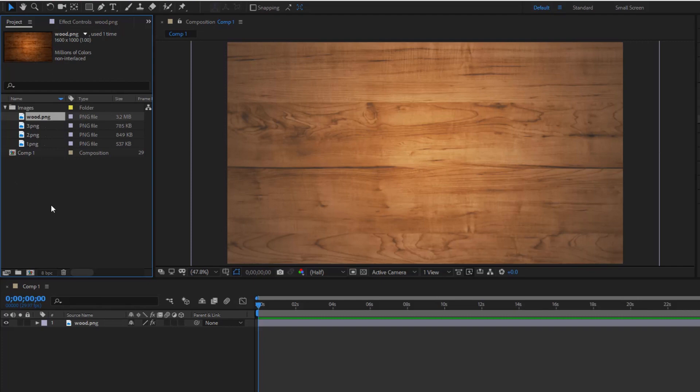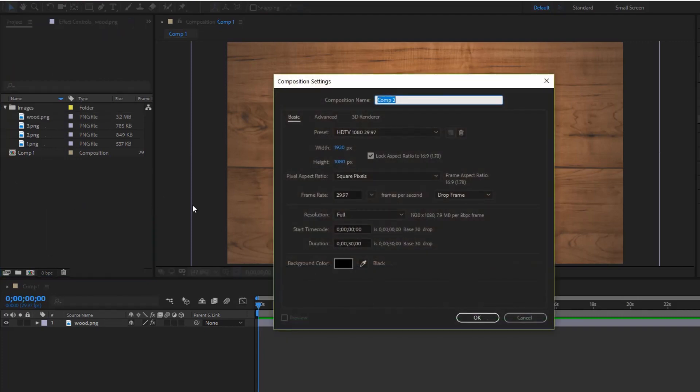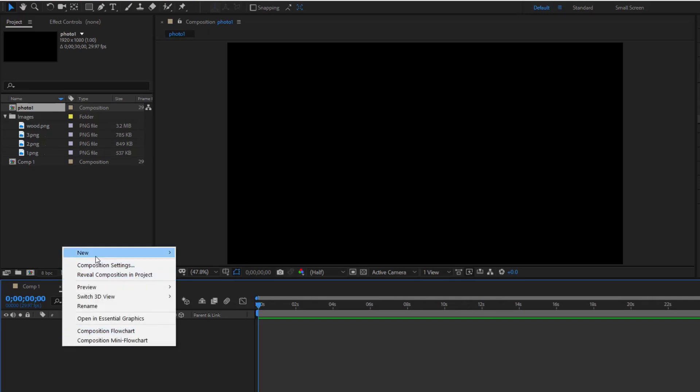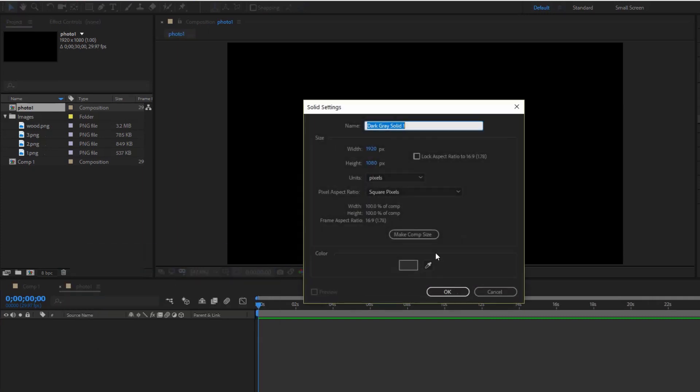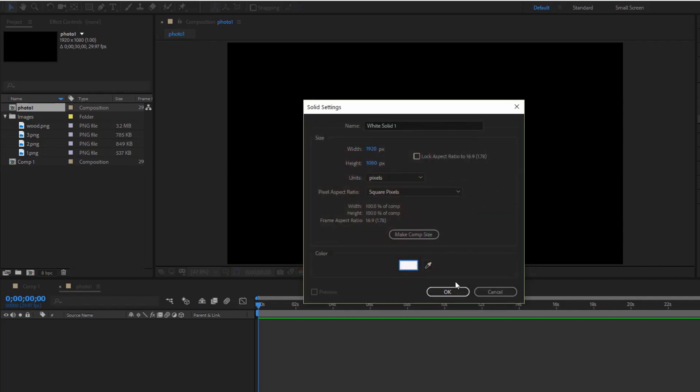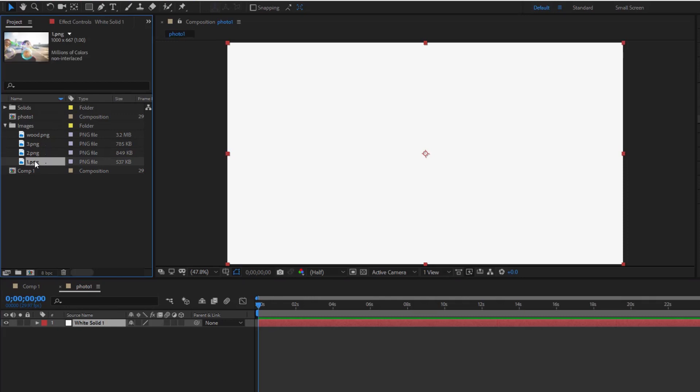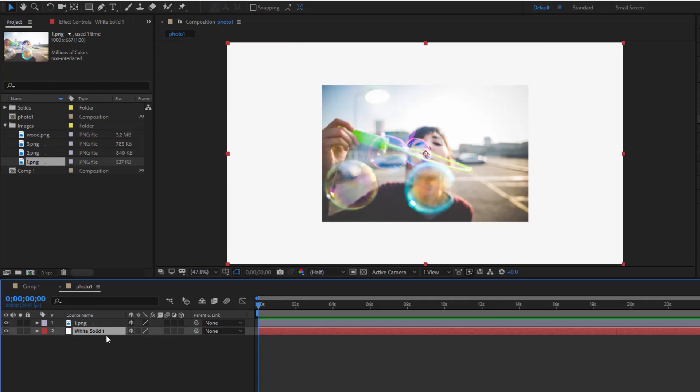Now create a composition named photo1. Right click, New, Solid. Choose white. Add photo1 to composition. Adjust the size and position of the two layers to look like a Polaroid picture.